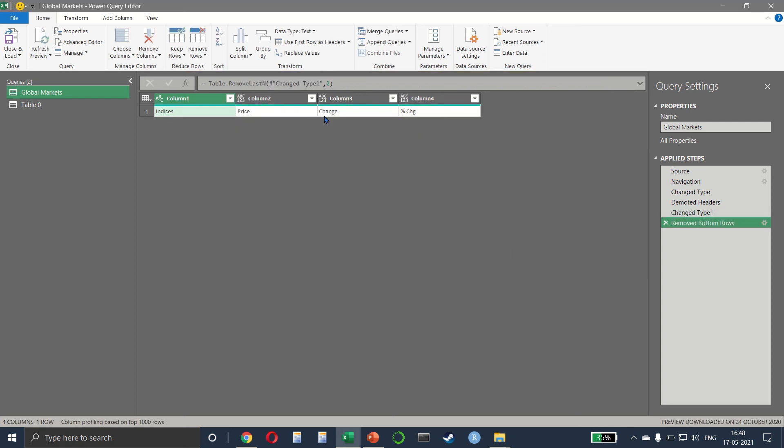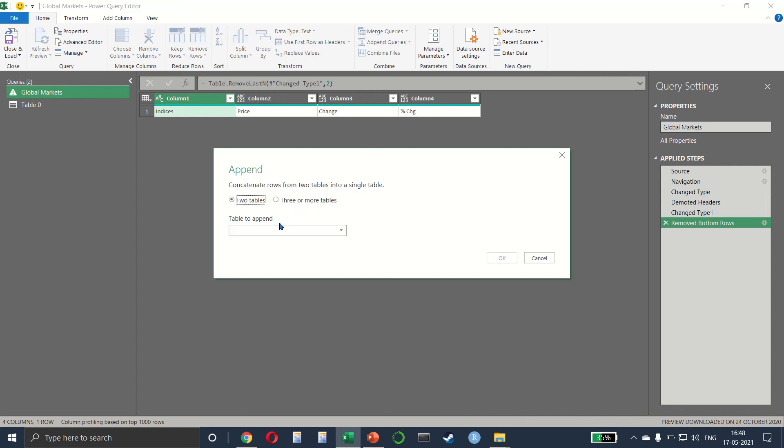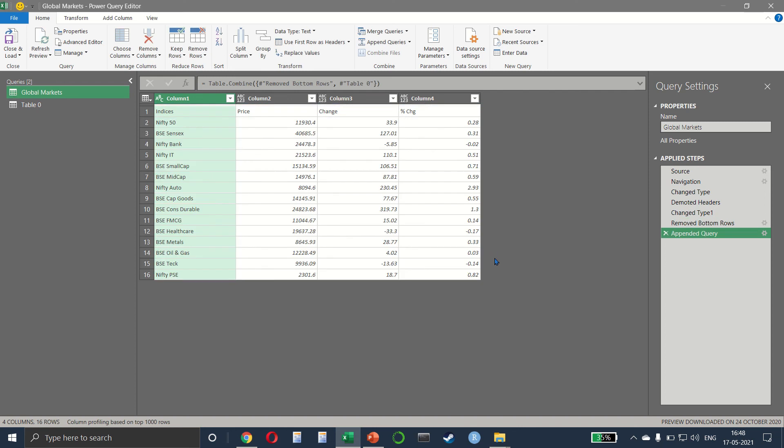Now we simply have to append them, so append queries and select table zero. And everything comes together, the heading and the data. And to make the first row as the header, go back to first row as headers and the data comes like this.